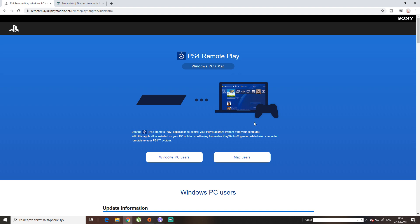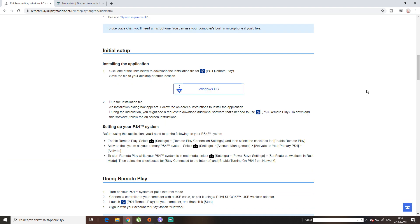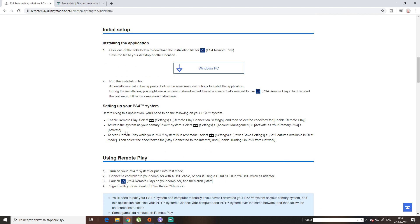Basically, with this you're gonna play on your PS4 through your PC. Before you're using the PS4 Remote, you have to do first some settings for your PS4. First you have to enable the Remote Play — that's in the settings. You also have to activate the system as your primary PS4, and start Remote Play while the PS4 system is in REST mode. So let's go through those settings right now.